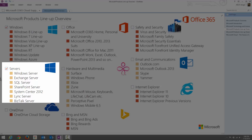Microsoft Exchange Server is a high-level business email communication system. It also provides calendar management — you can set up meetings, assign tasks to team members, and manage email contacts.